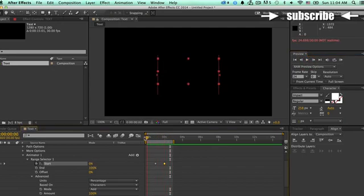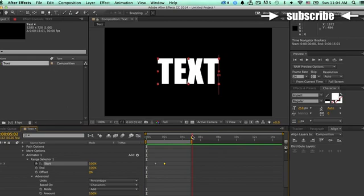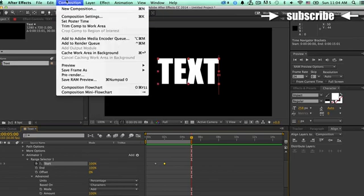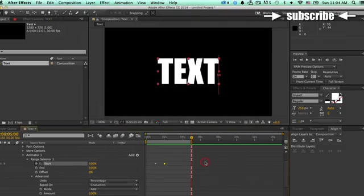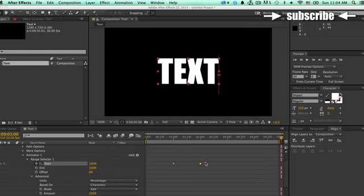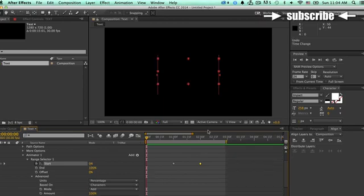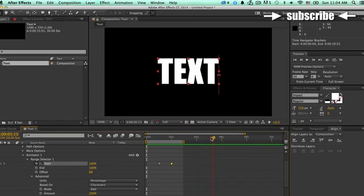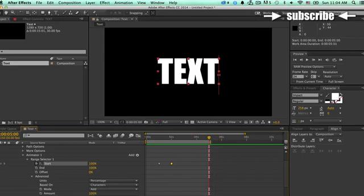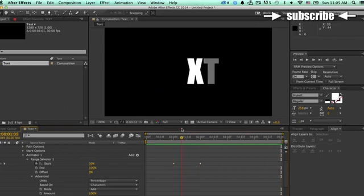But let's say that we don't really need the composition too long. So you can change that by just going to Composition and Composition Settings. Or you can press Command-K and you can change it over here to five, zero, five. And then press OK, or you can just move the current time indicator to five. And then move this over here, just the ending part. If you press Shift, it will snap to your current time indicator. And then you can click this trim to Comp Area and you have the same option.